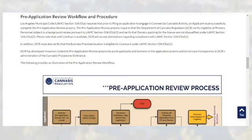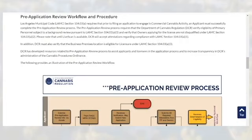Please note that until live scan is available, DCR will accept attestations regarding compliance with LAMC section 104.03 A1. In addition, DCR must also verify that the business premises location is eligible for licensure under LAMC section 104.03 A3.